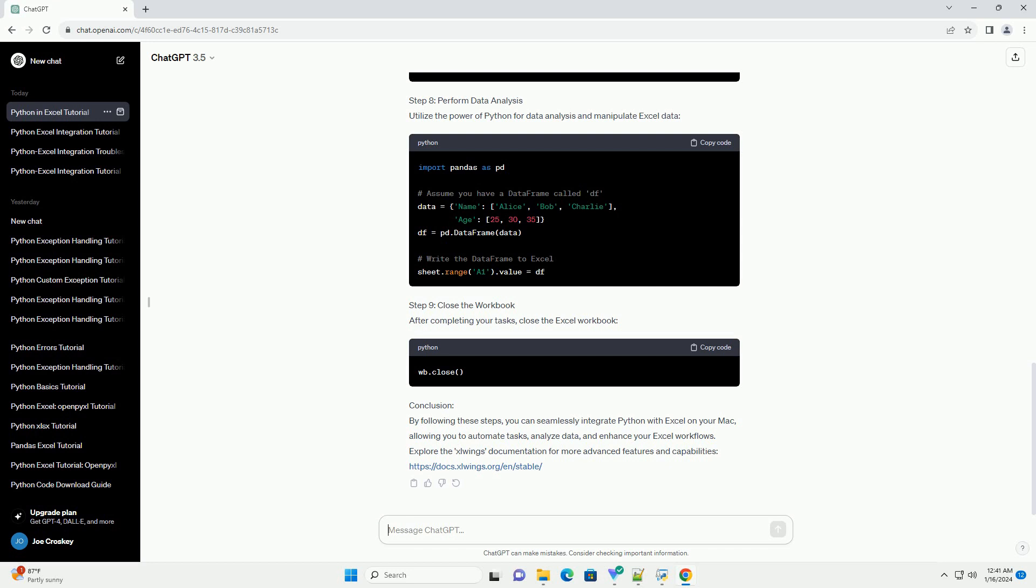Conclusion: By following these steps, you can seamlessly integrate Python with Excel on your Mac, allowing you to automate tasks, analyze data, and enhance your Excel workflows. Explore the Slwings documentation for more advanced features and capabilities.